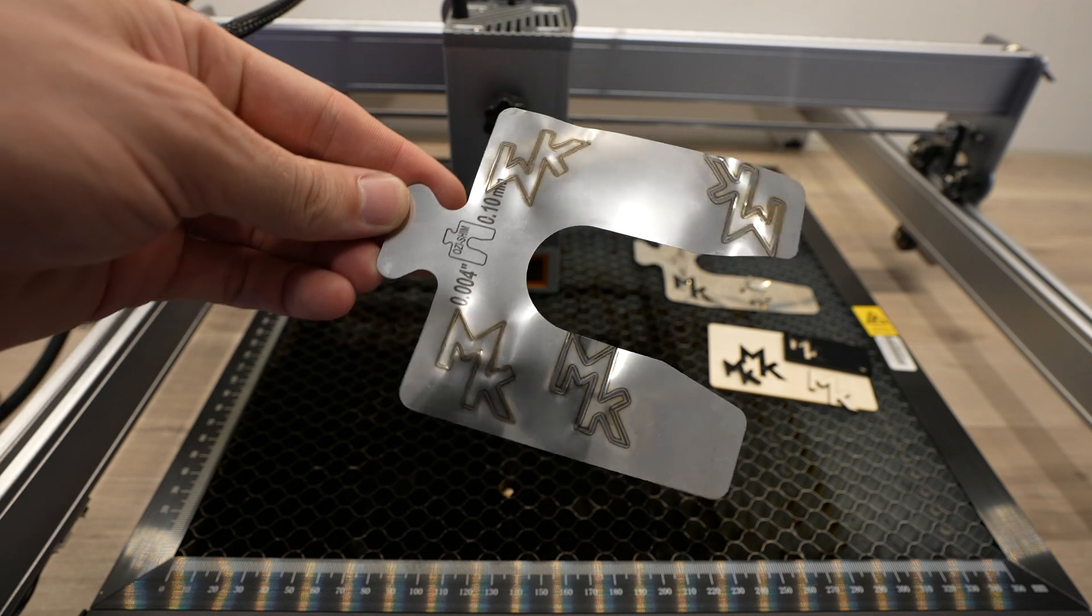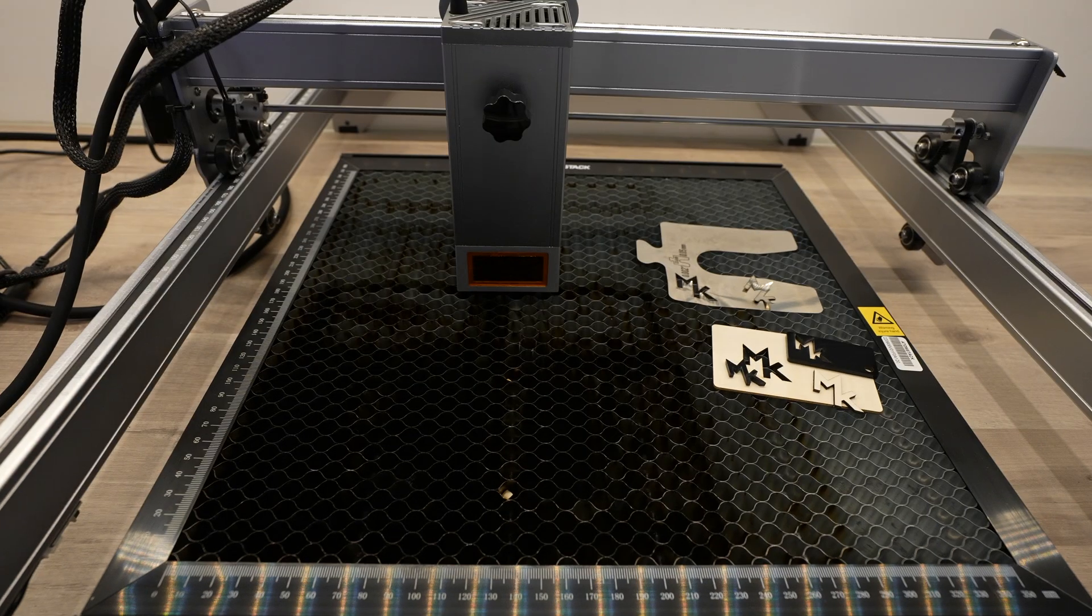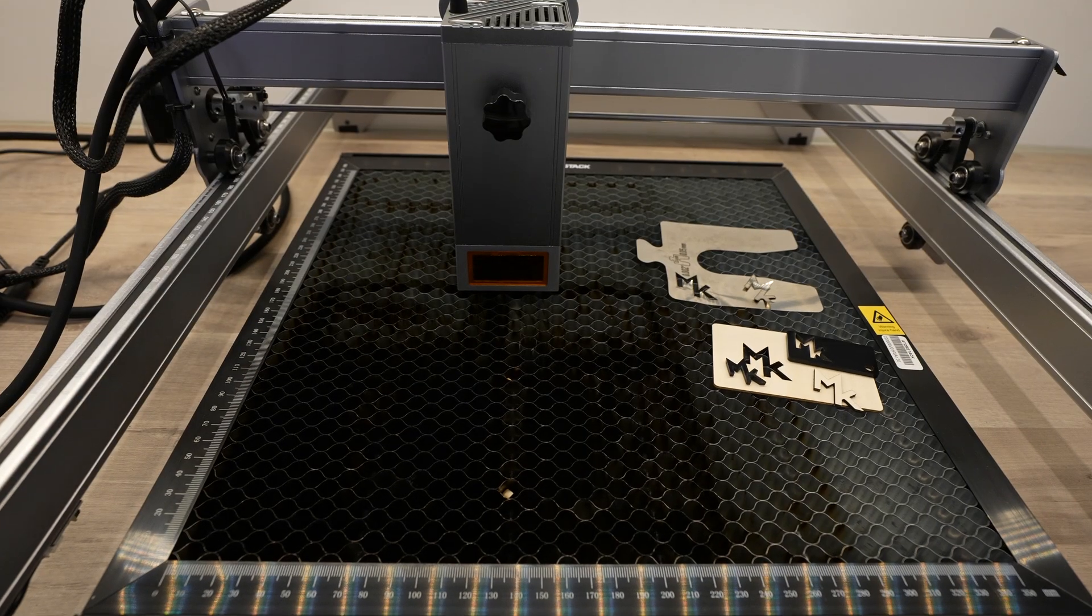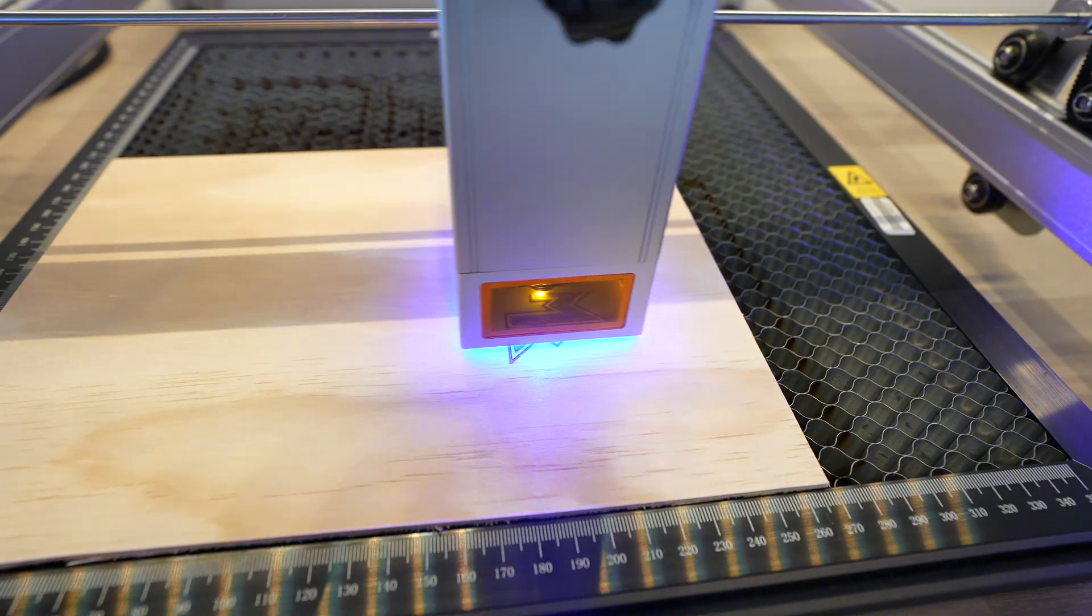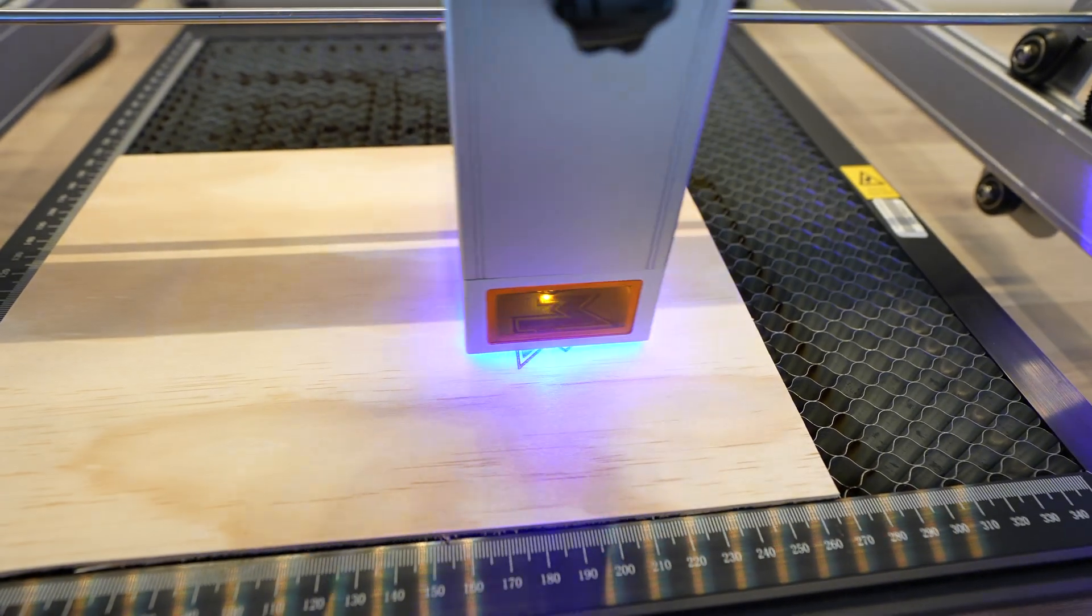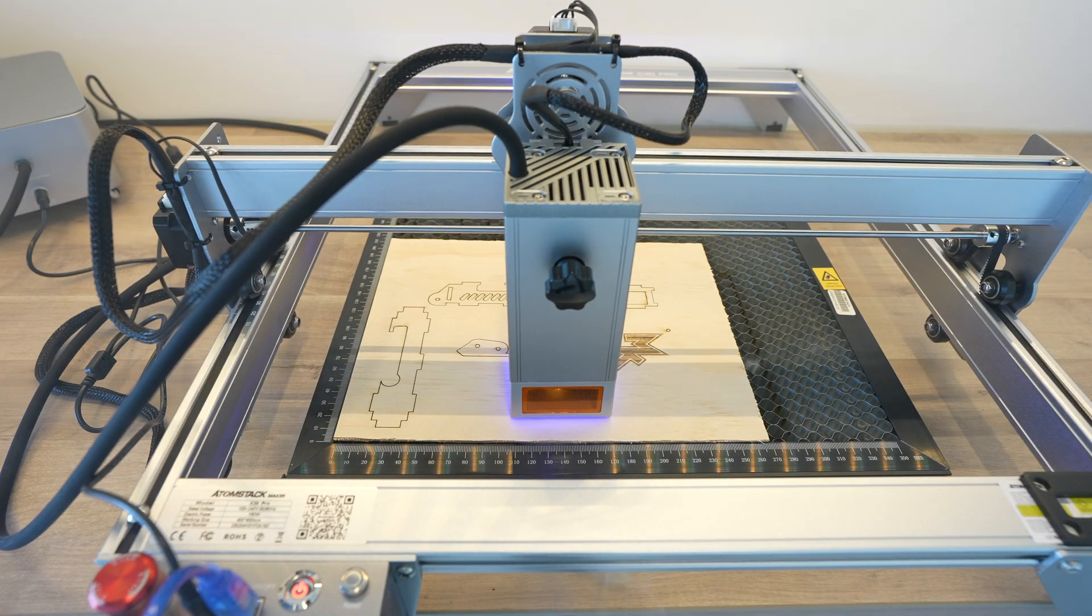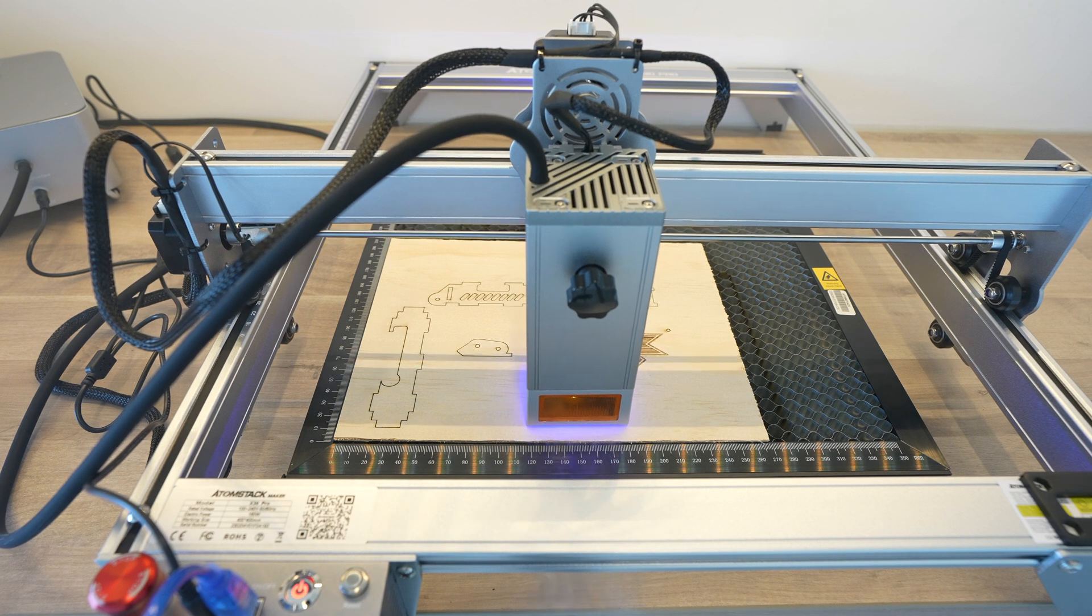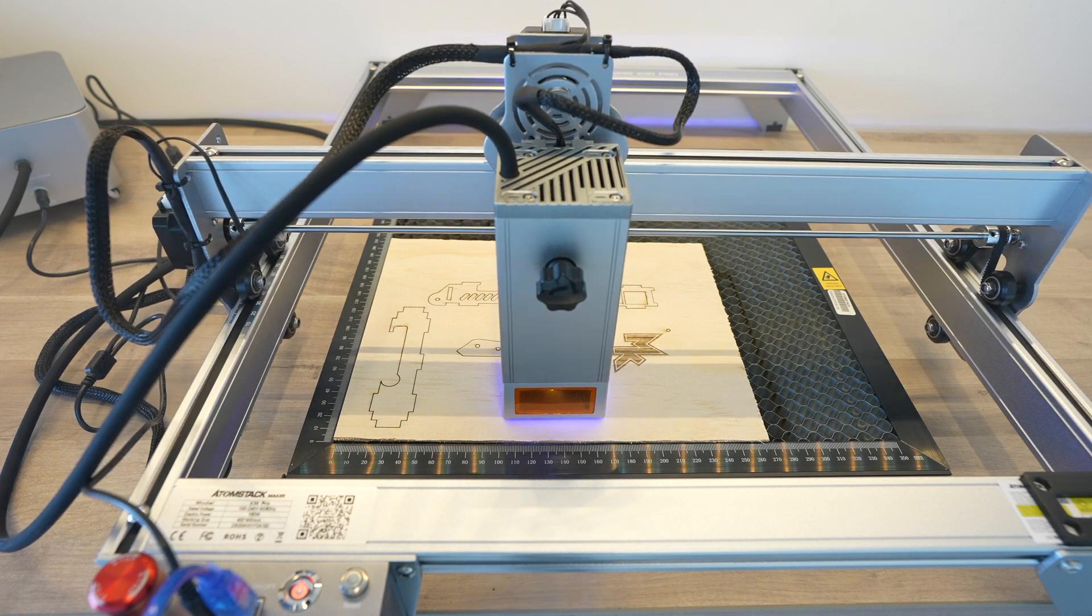So this is a really powerful and capable machine, which I'm definitely going to be using in place of my previous favourite diode machine, the X20 Pro. Let me know what you think of it and if you have anything else you'd like to see me try out on it in the comments section.